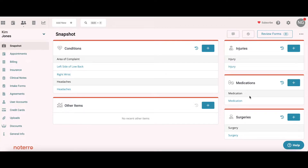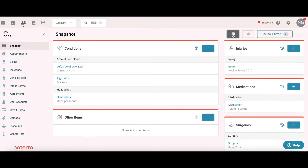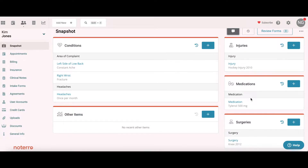She's on some medication and has had surgery. To expose those comments we just click on 'show comments' and we can see that she had a hockey injury, she's on Tylenol, and she's had knee surgery. These are comments that she has put in or that we have added to this section, so you get a quick look at Kim Jones.